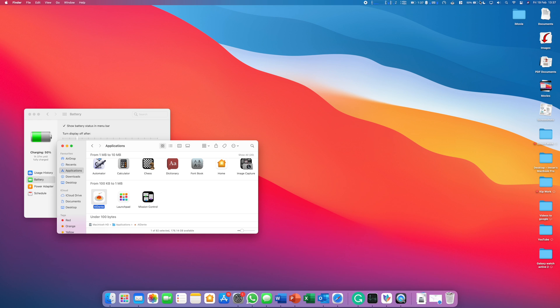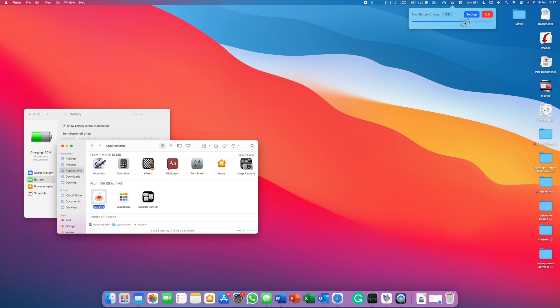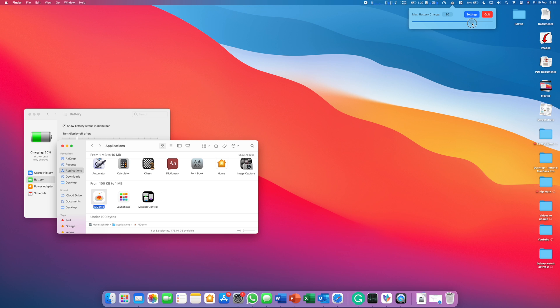You'll see that it's now running in the status bar of your Mac. That's the only place where the application will run. As you can see, you just have to change the battery level to whatever you want. Ideally, the battery level is perfect at about 50%.